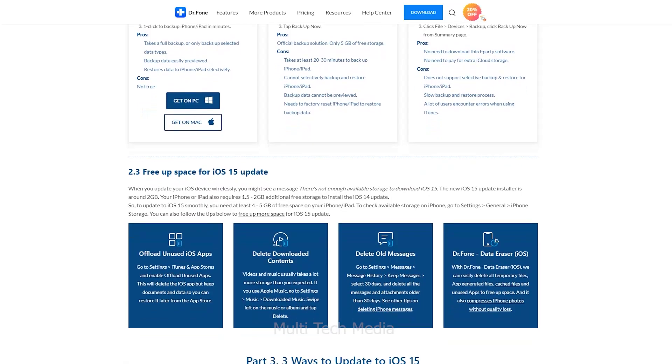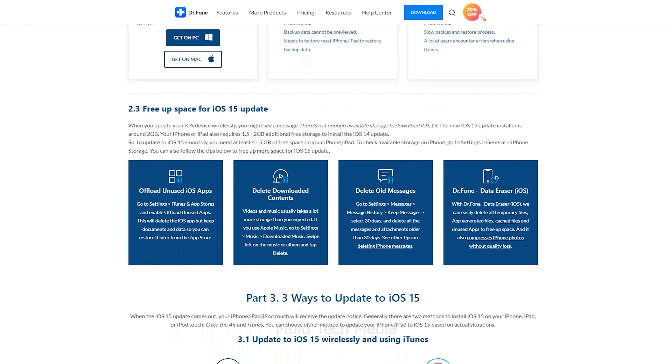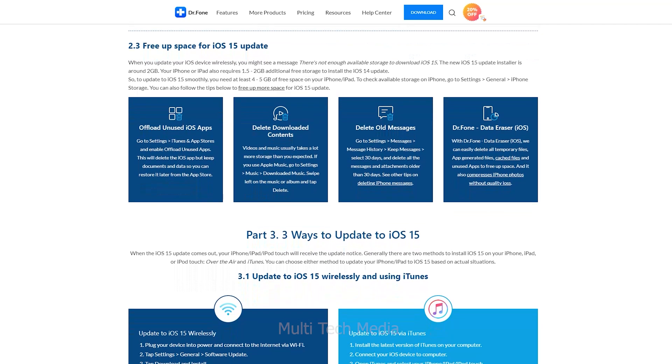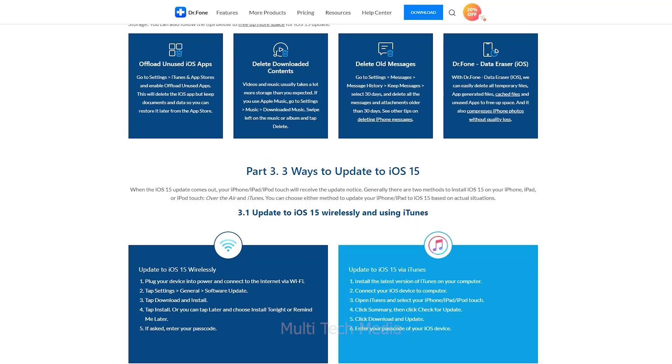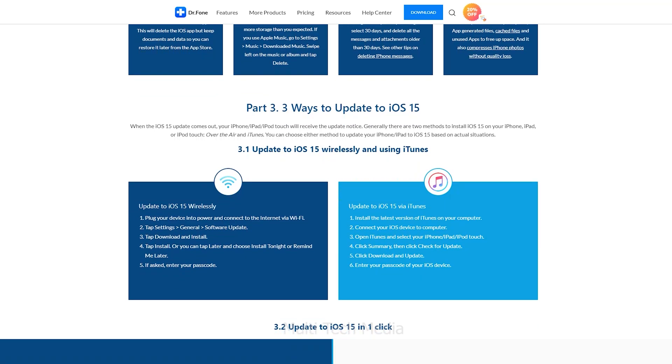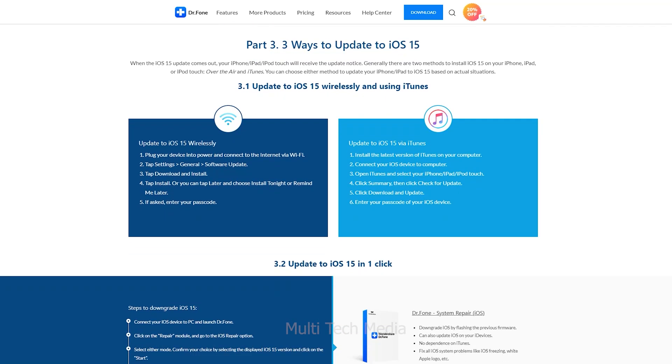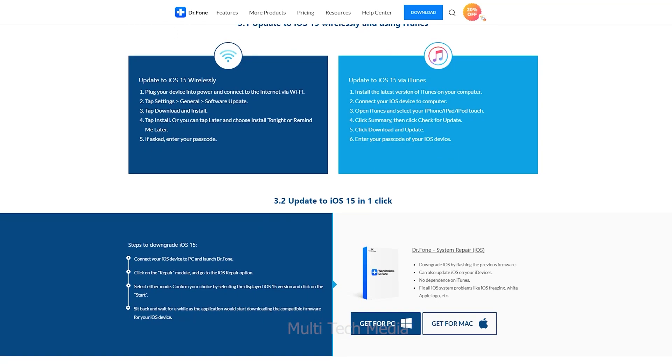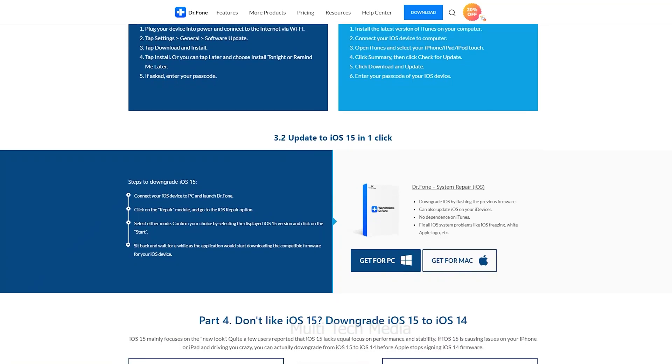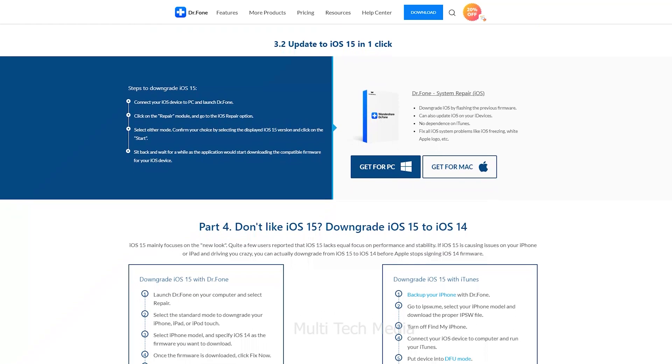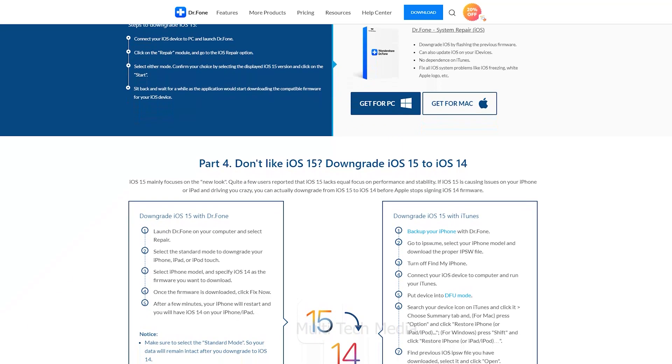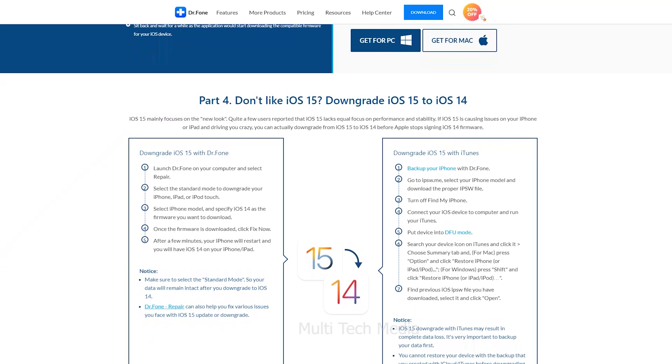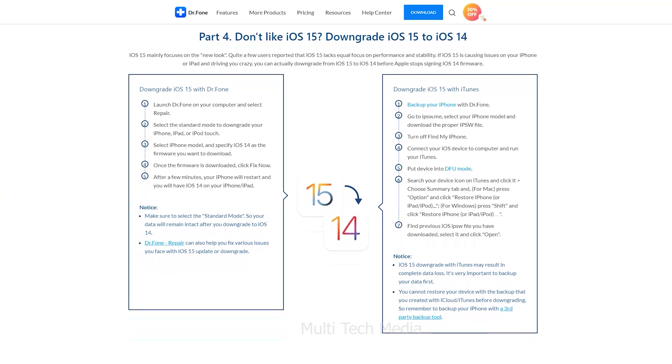Generally there are two methods to install iOS 15 on your iPhone, iPad, or iPod Touch: over the air and iTunes. You can choose either method to update your device to iOS 15 based on actual situations. You can run iOS 15 on any iPhone that runs iOS 14, and iPadOS 15 runs on any iPad that is compatible with iPadOS 14.